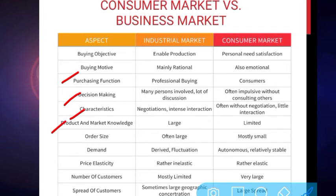The next aspect is product and market knowledge. In industrial buying, the people involved have a larger knowledge of the market and product, while consumers may have limited knowledge regarding market and product. Regarding order size, in the industrial market the order size is generally very large compared to the consumer market, where the order size is quite small.